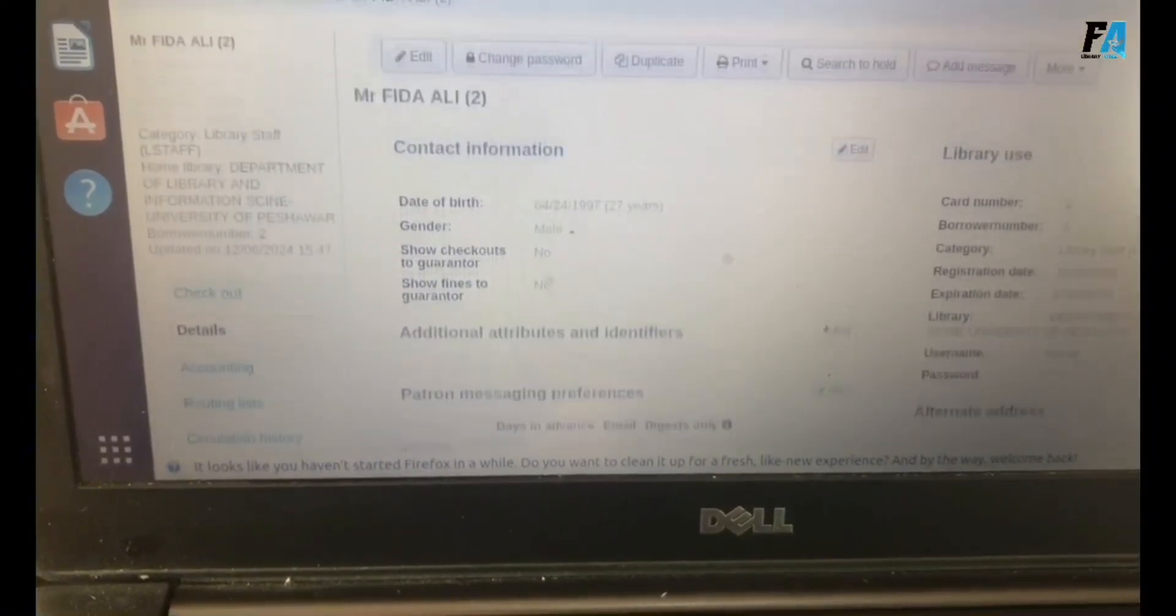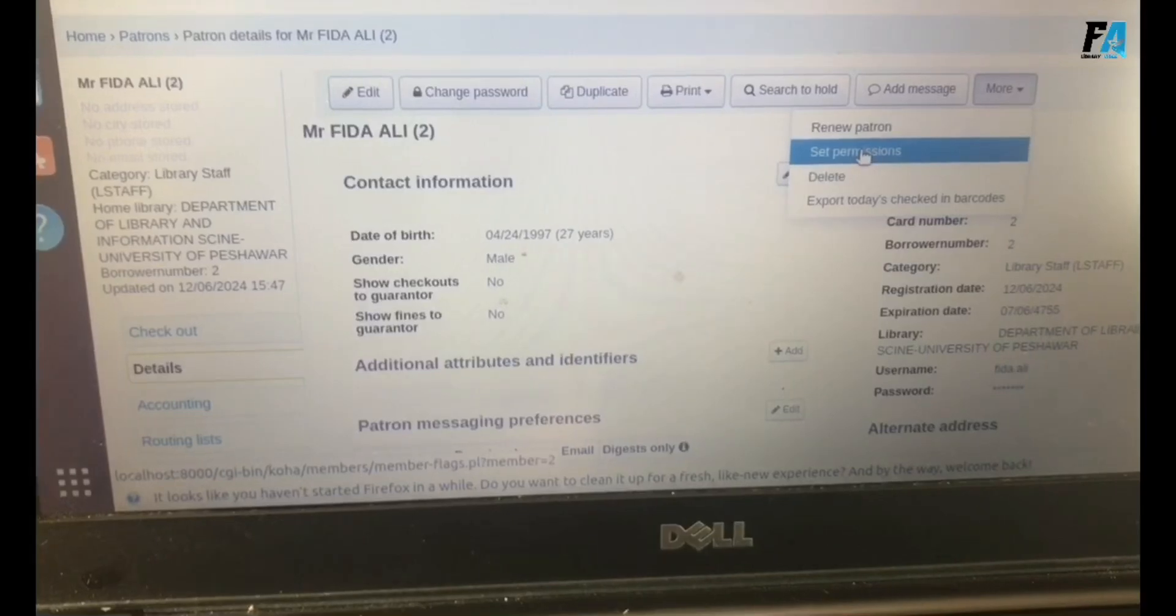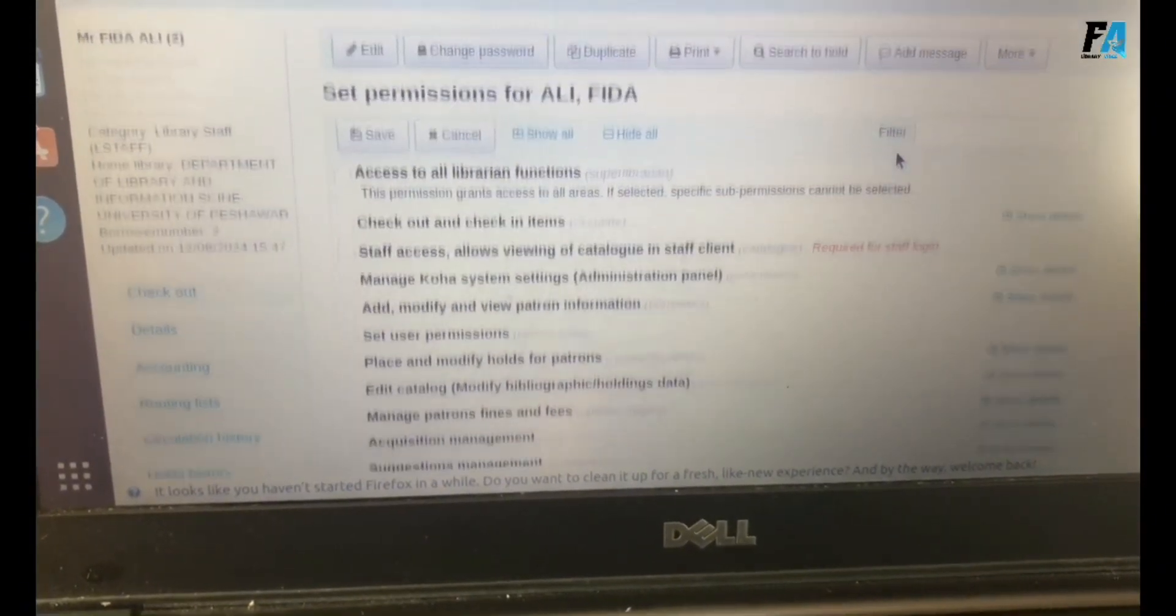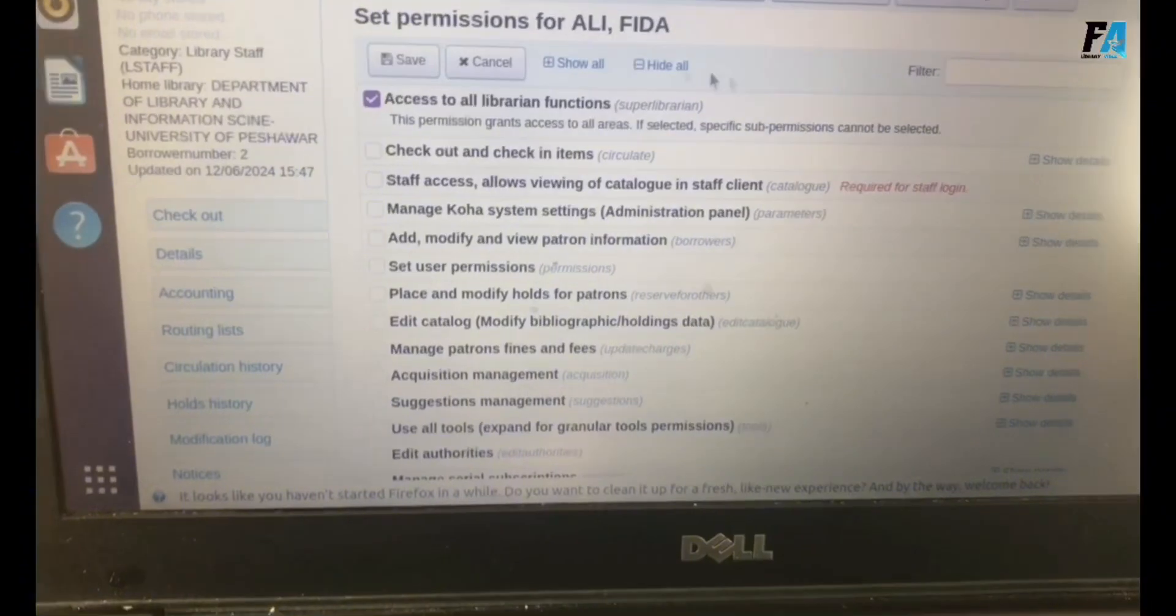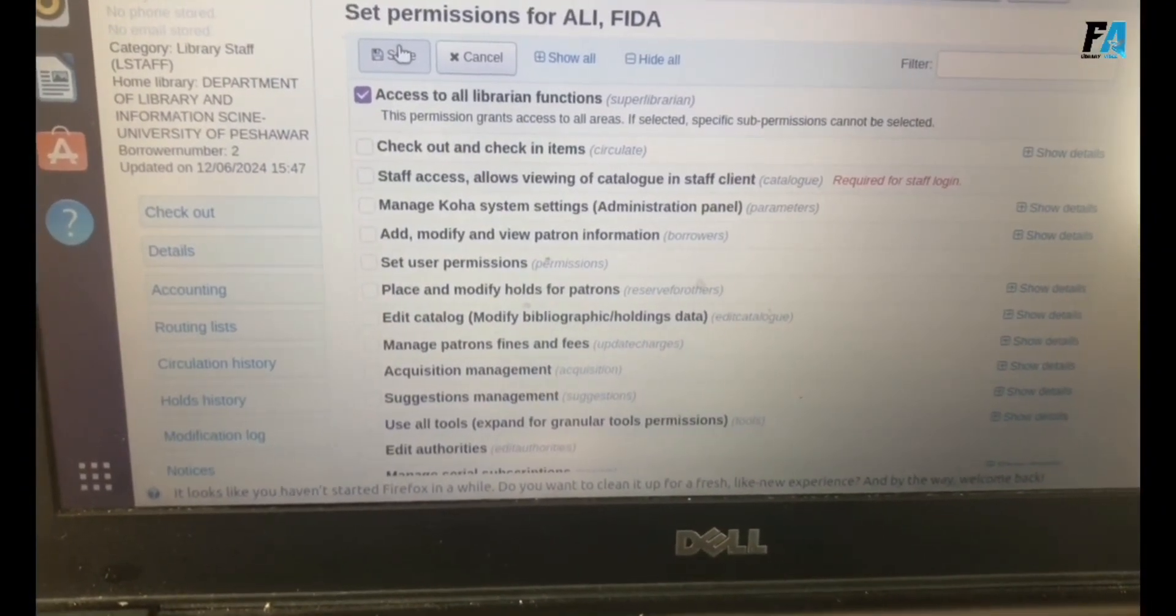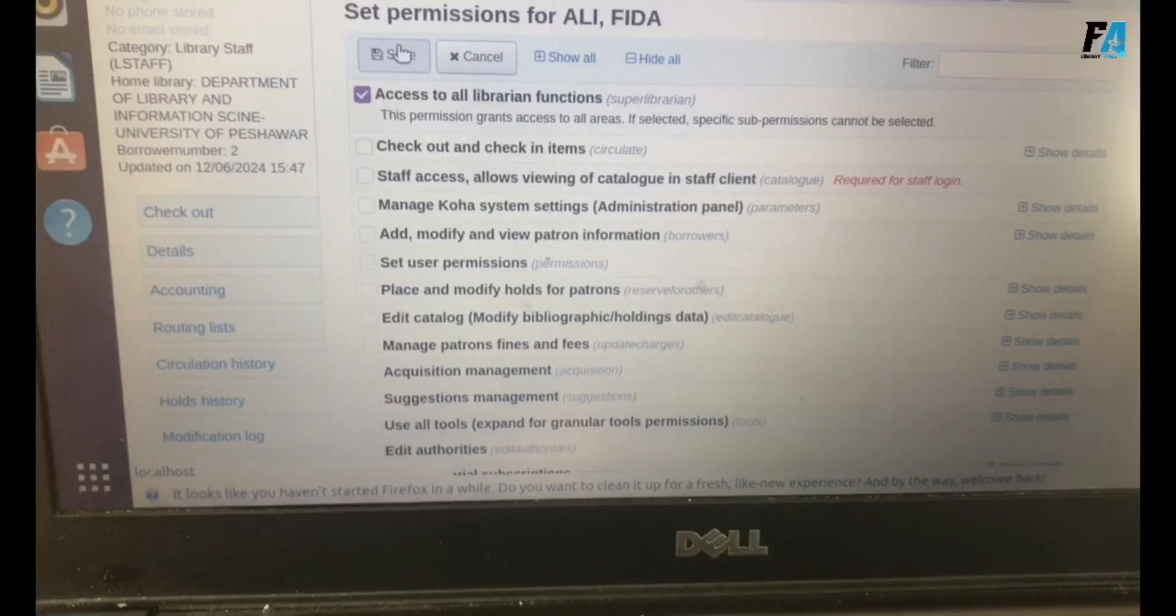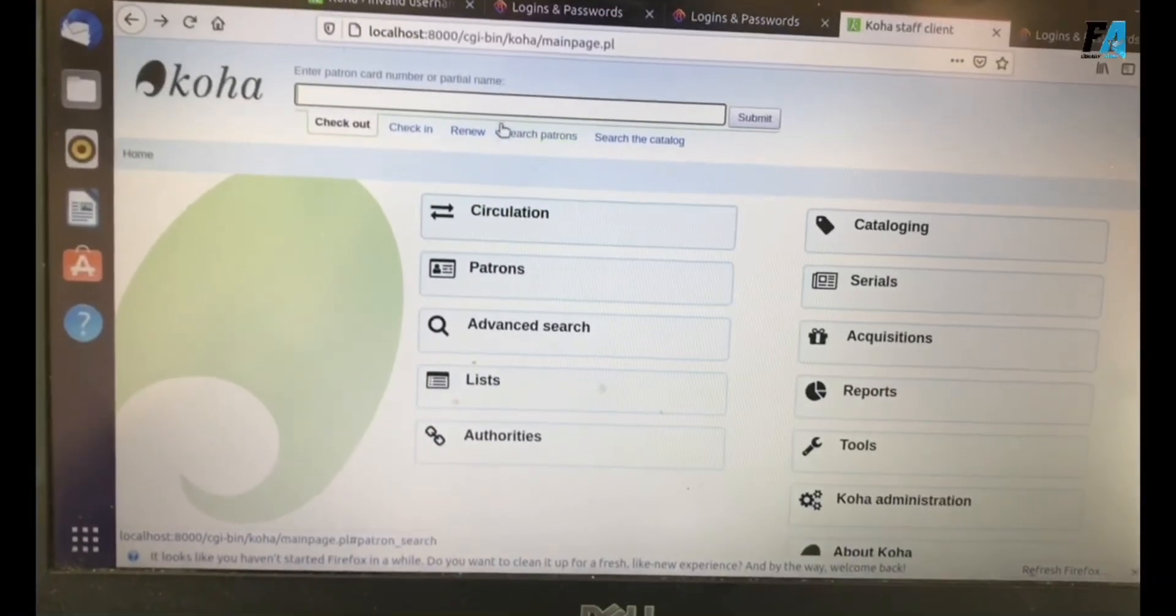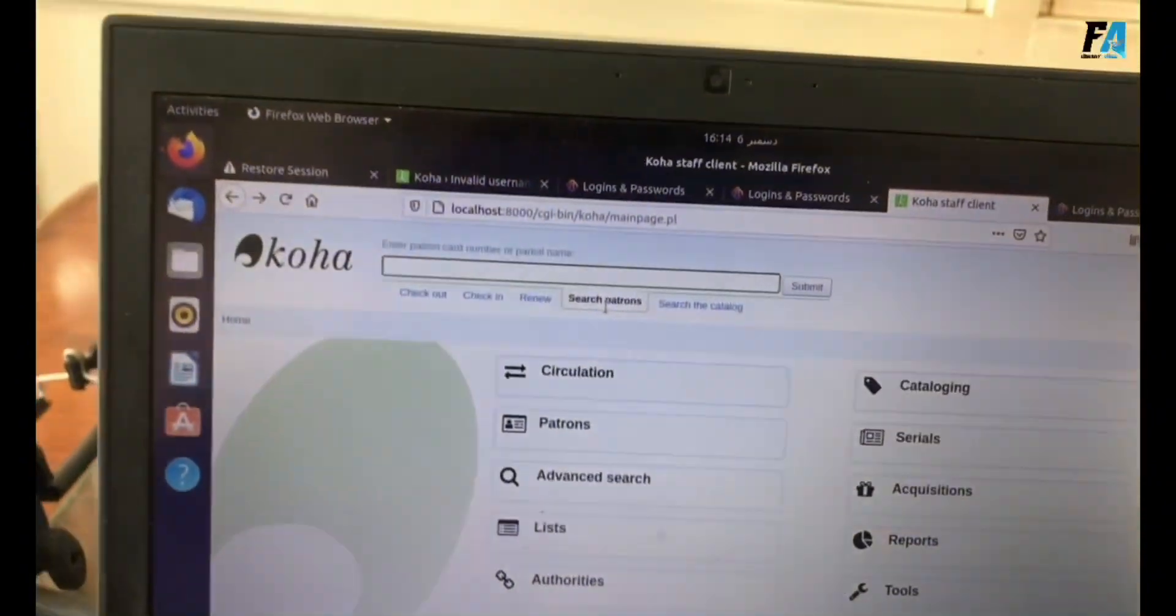After that, we need to set the permissions for this. More, set permissions, and access all library functions. Just save. You are now a super librarian with access to all librarian functions.